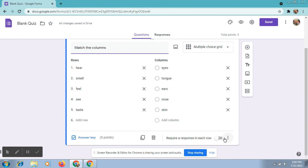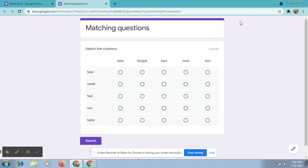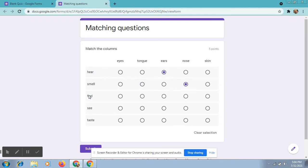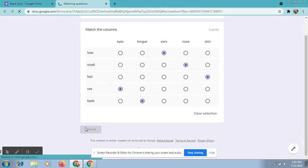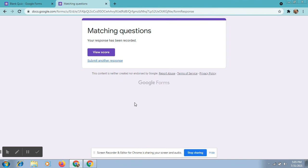In this way we can create match the column in Google Forms. Click on the Preview option on the top right corner to check the match the column.